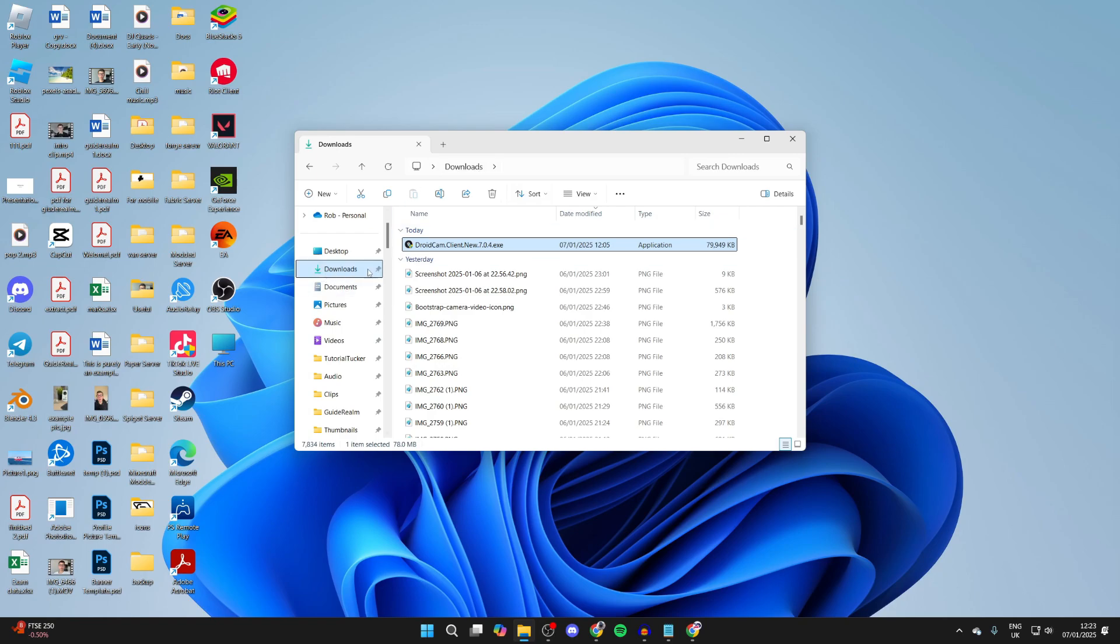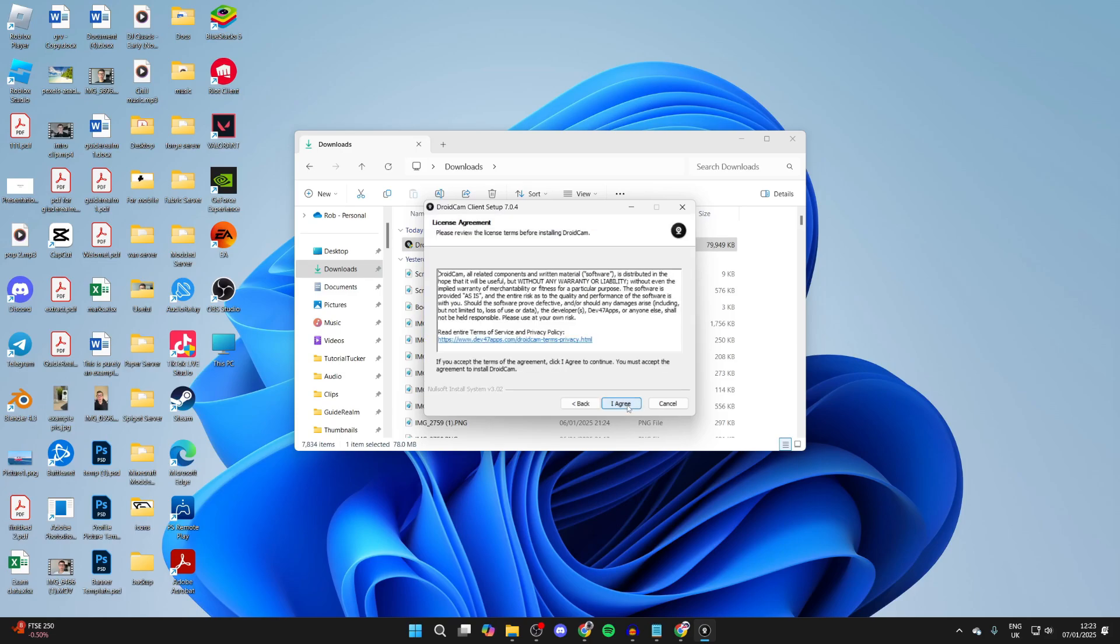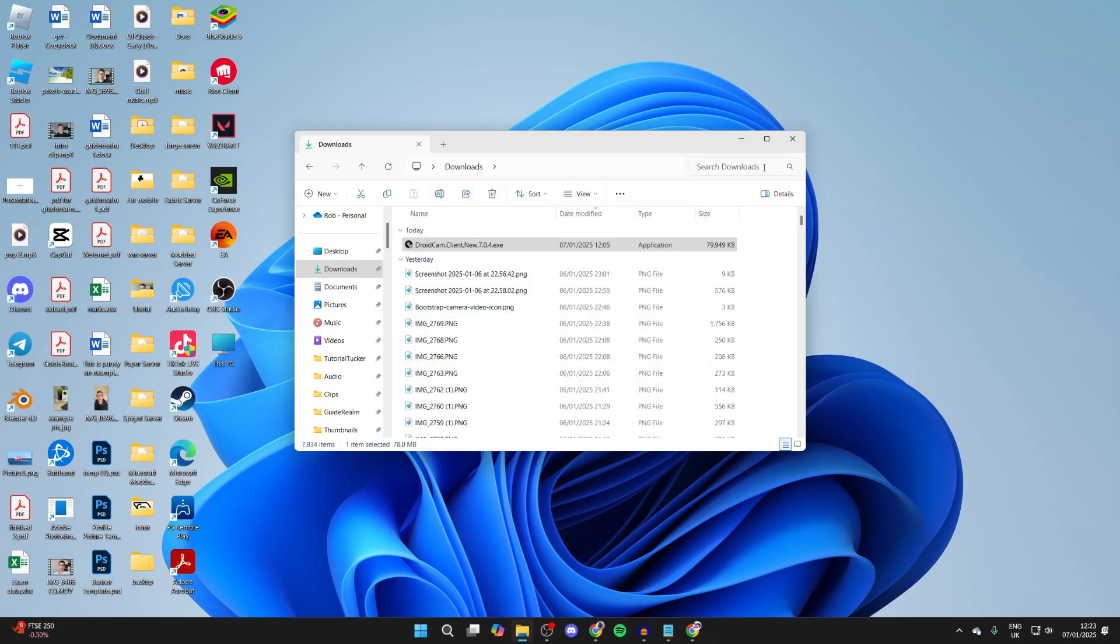Now run the installer. You'll get a Windows security pop-up which you need to agree to, then go through the installer. Press Finish when complete.